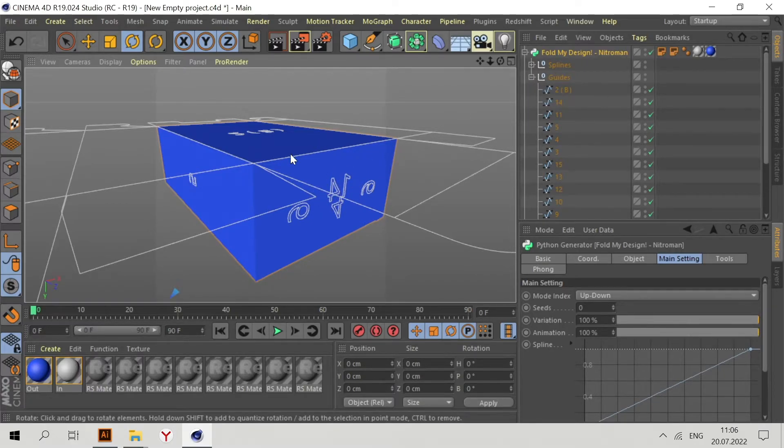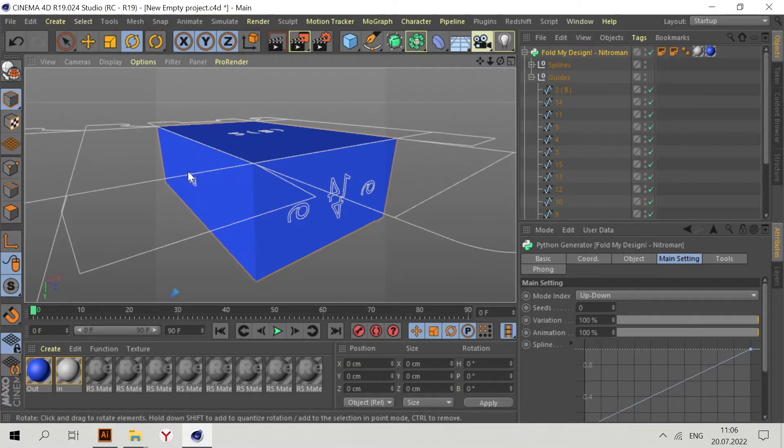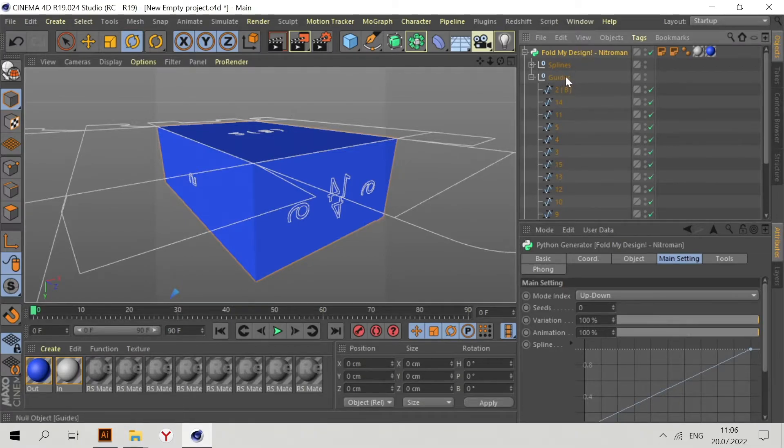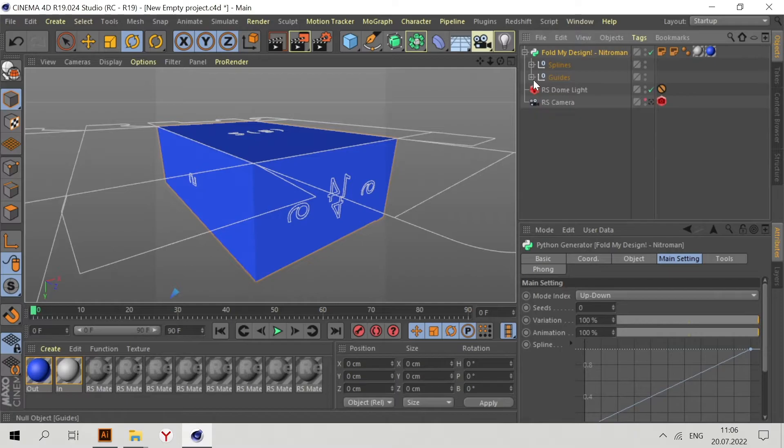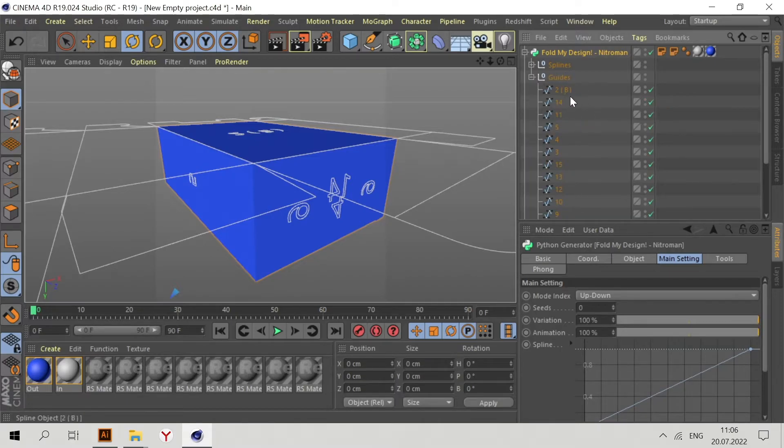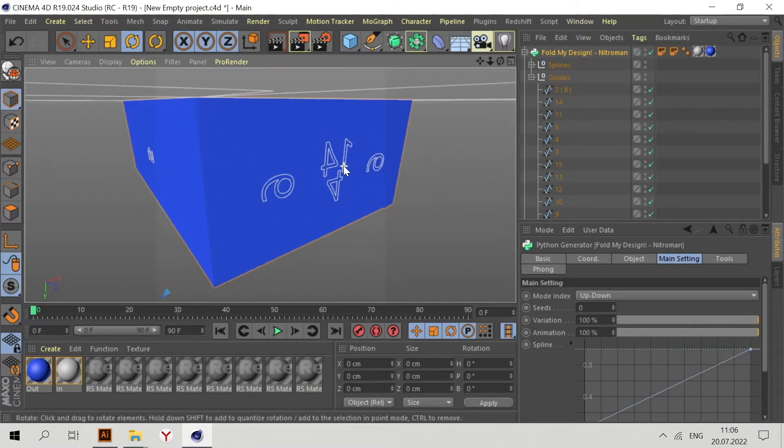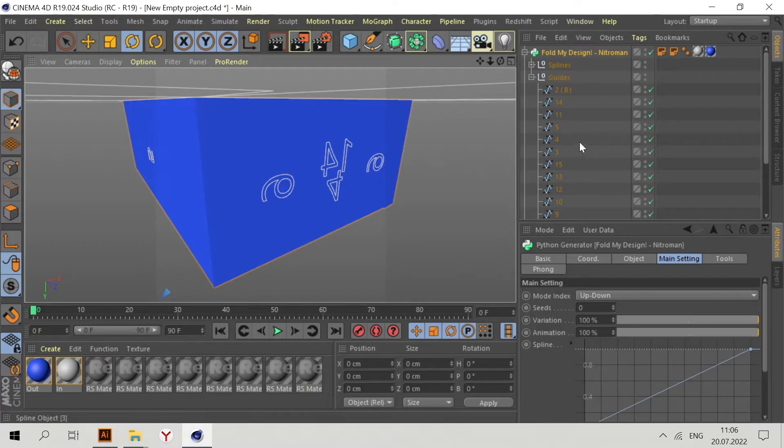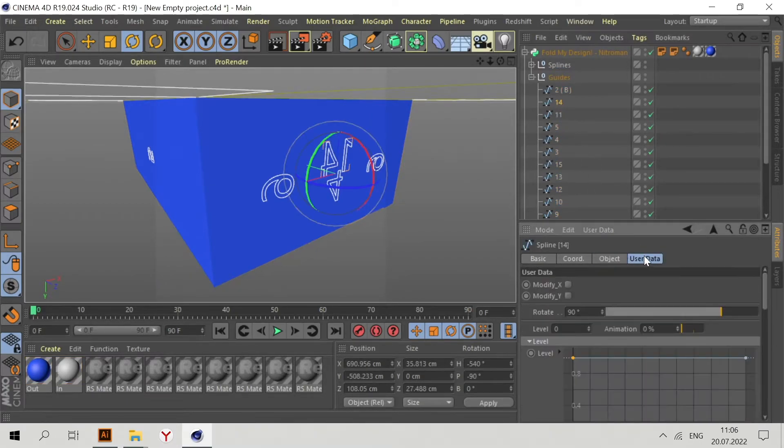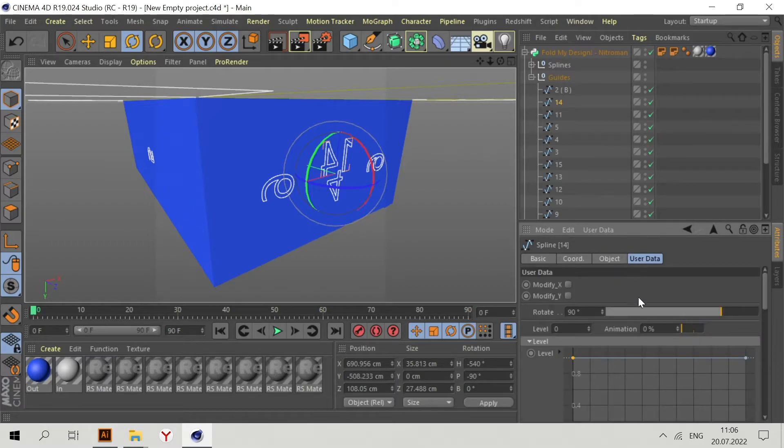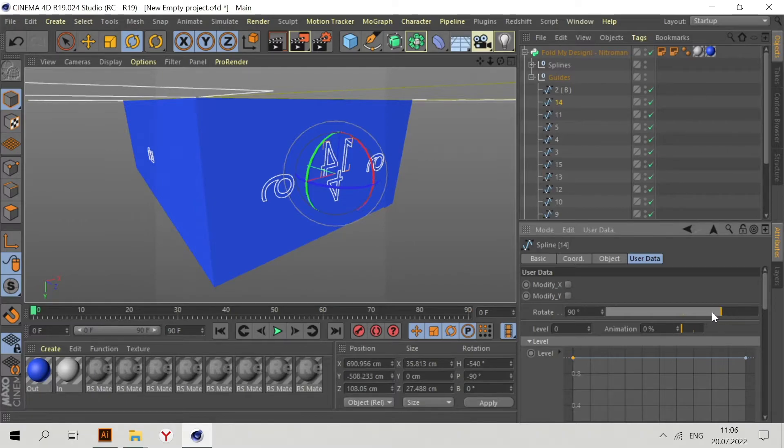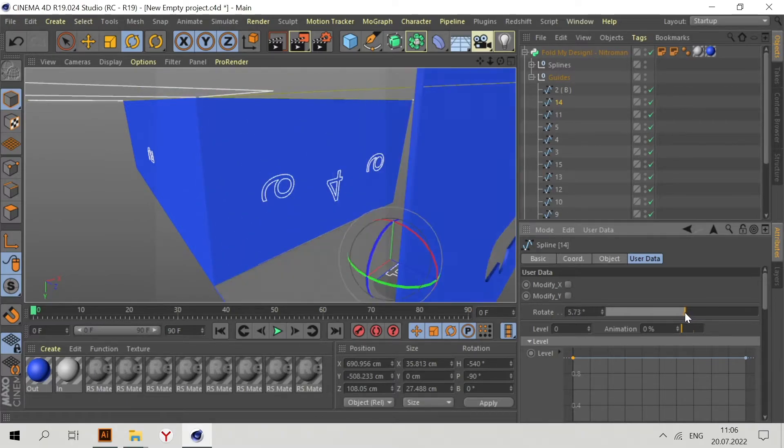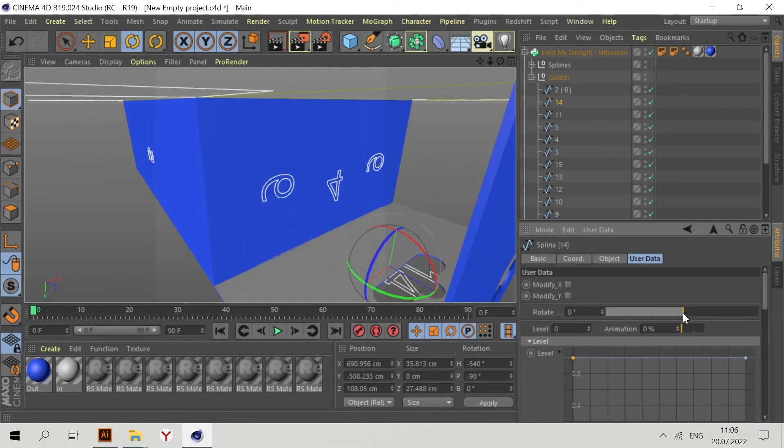In this case we need to go to Guides. Here, for example, it's the 14 part. Let's select 14, go to User Data, and then change the rotation angle.